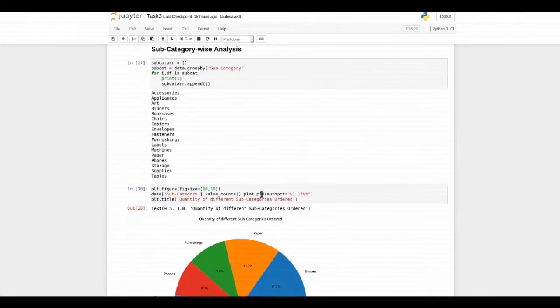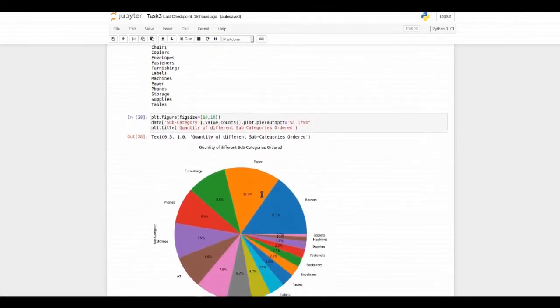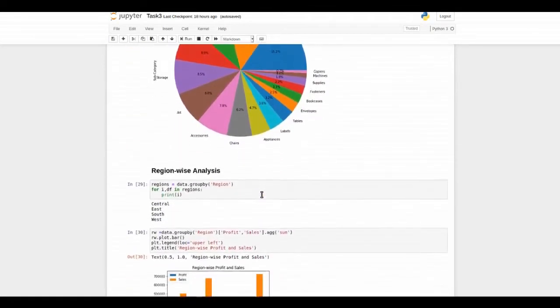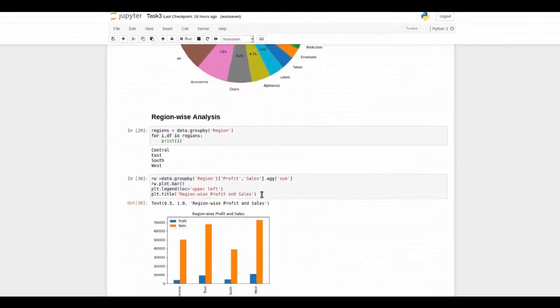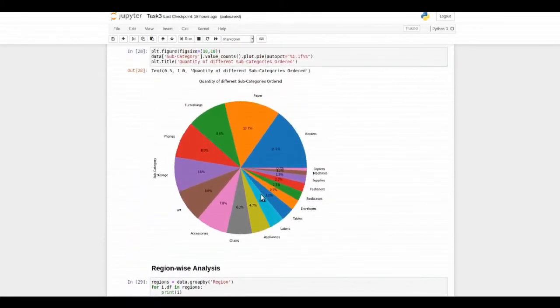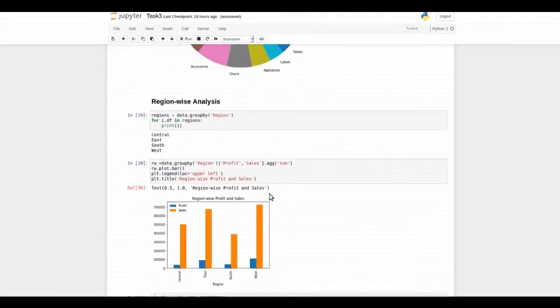Then there is some subcategory-wise analysis and we can observe that there are many products sold from office supplies.